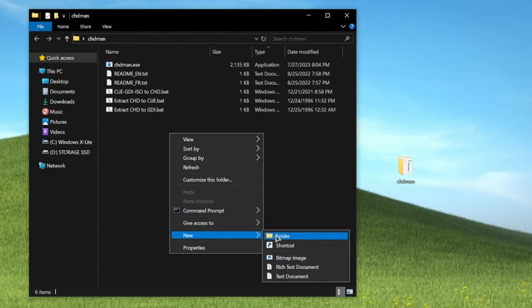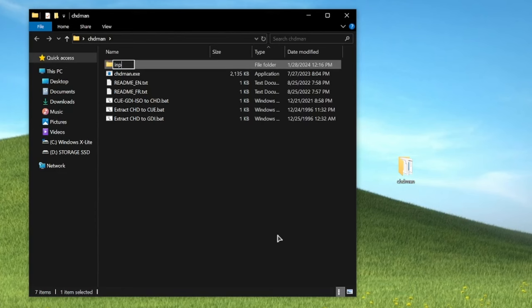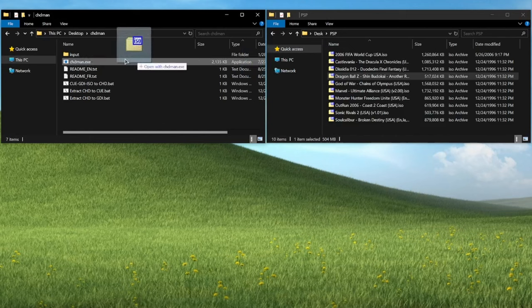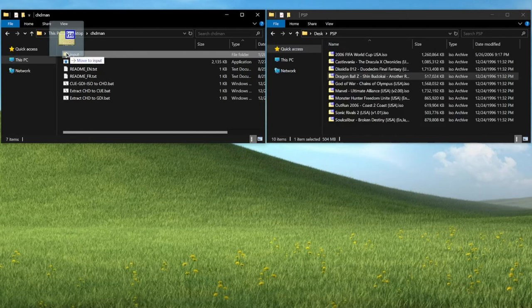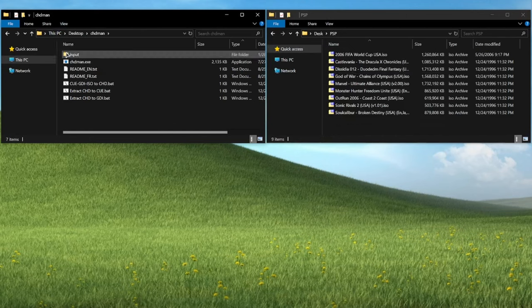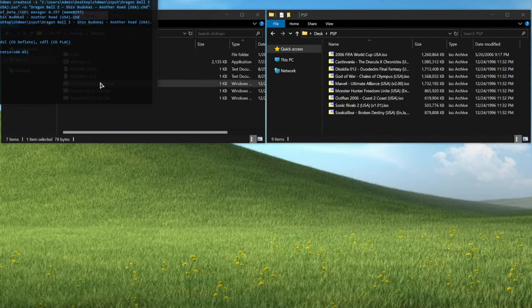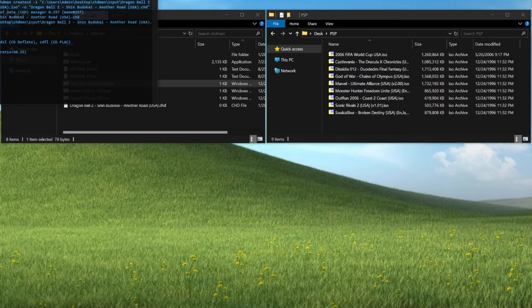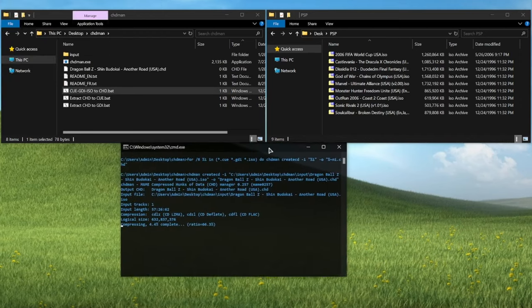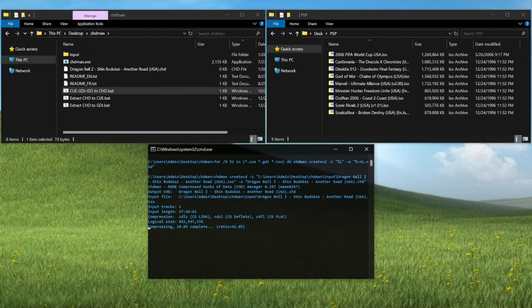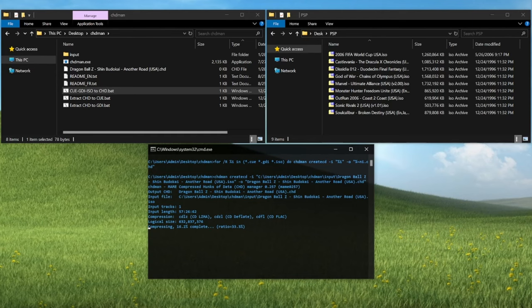Create a new folder inside this folder called input. To convert a single game, simply drag and drop the ISO file of your game into the input folder. Then double click the cue-gdi-iso to chd.bat file. You'll see a terminal window appear that will tell you the progress of the compression. And it will probably take a few minutes.